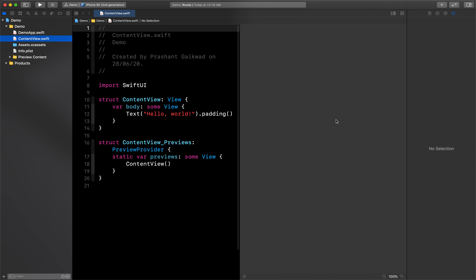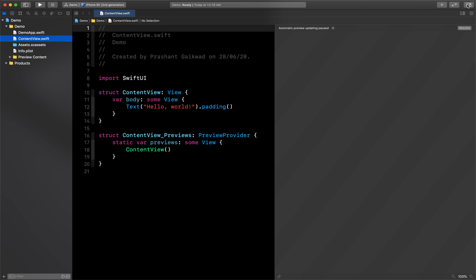Xcode is a tool we use to create apps for Apple TV, Apple Watch, iPad, iPhone, and Mac. This tool is also useful for creating universal apps that support the upcoming Mac with Apple Silicon. That's built right into Xcode now.